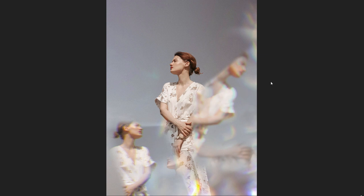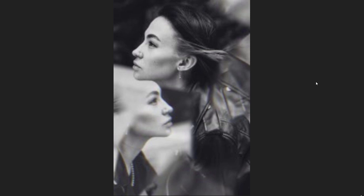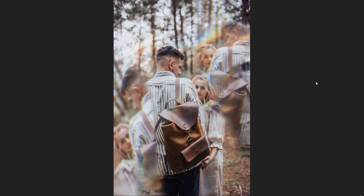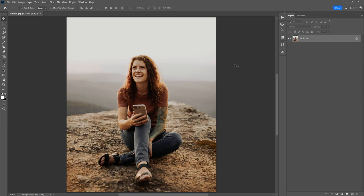Here are a couple more examples. Okay, let's get started — the first thing you want to do is just open up the photo that you want to work with.